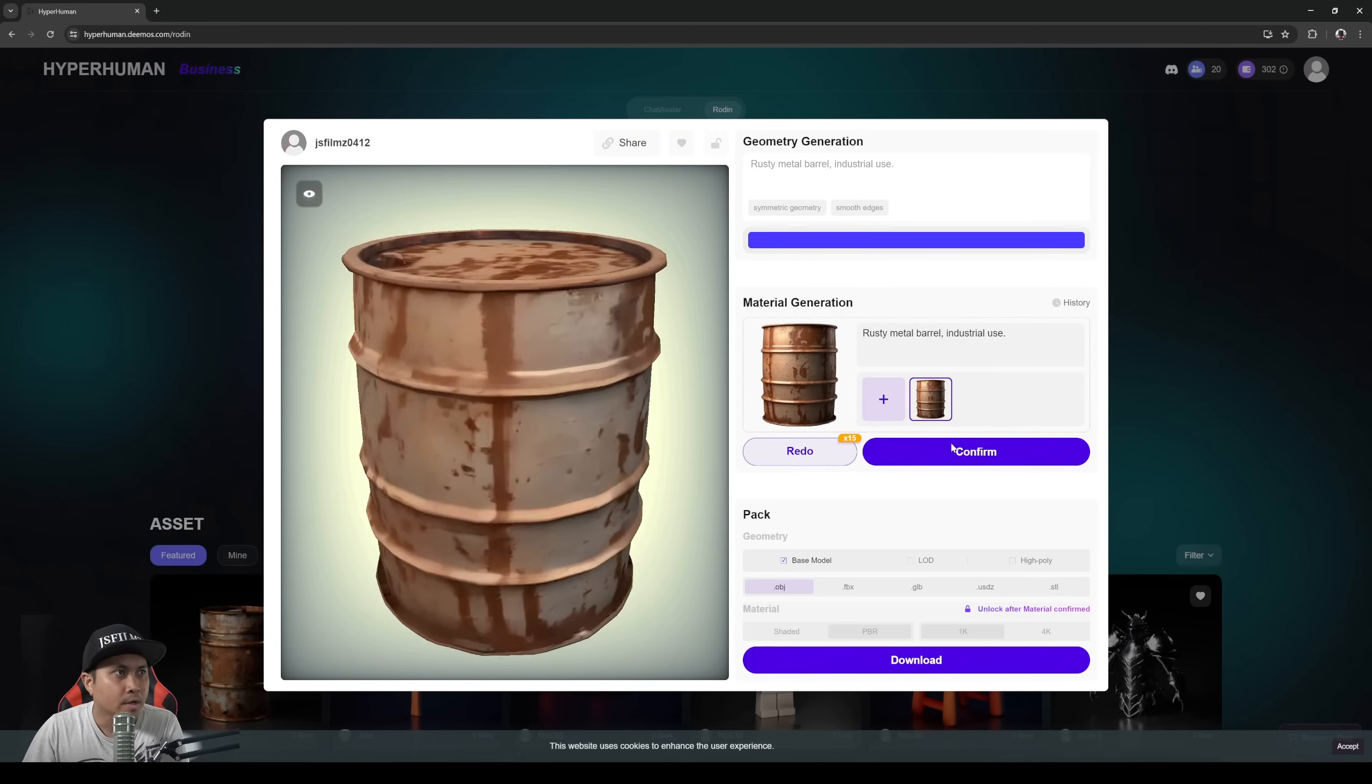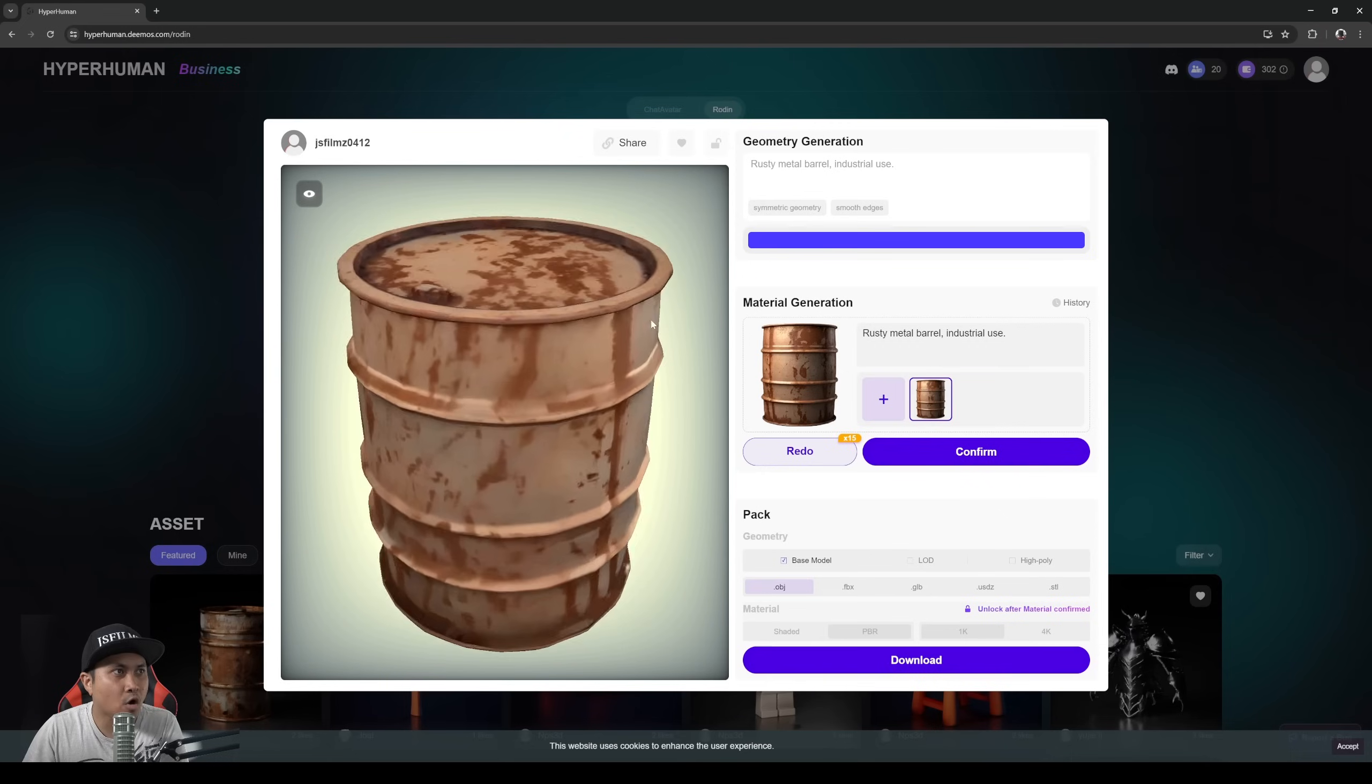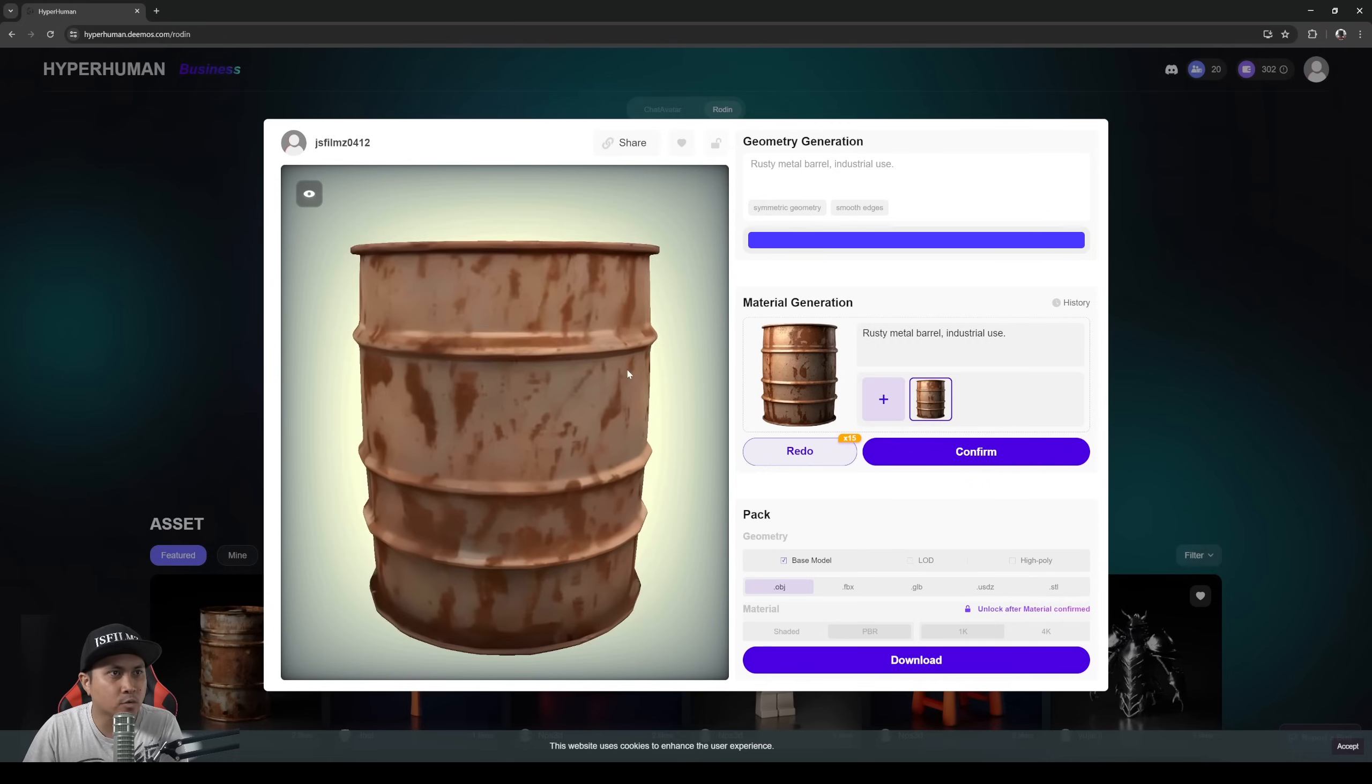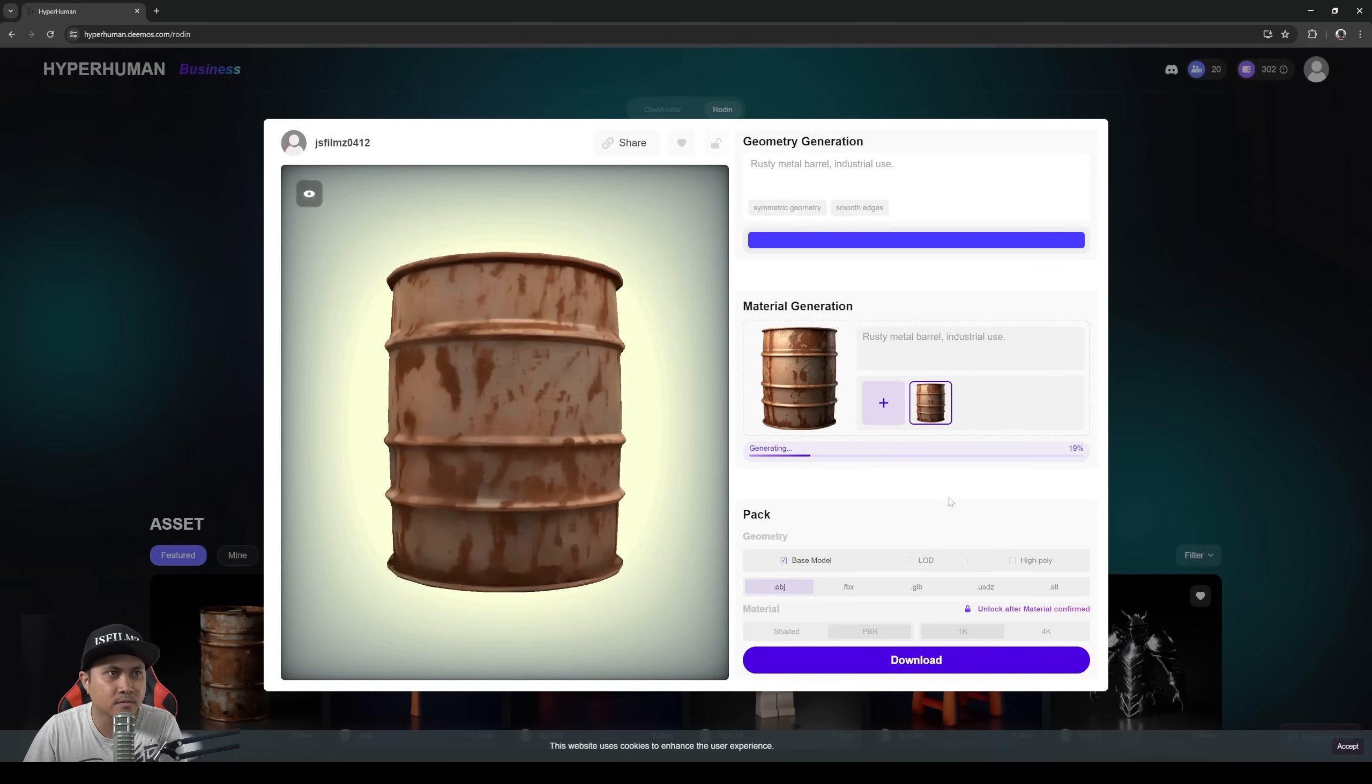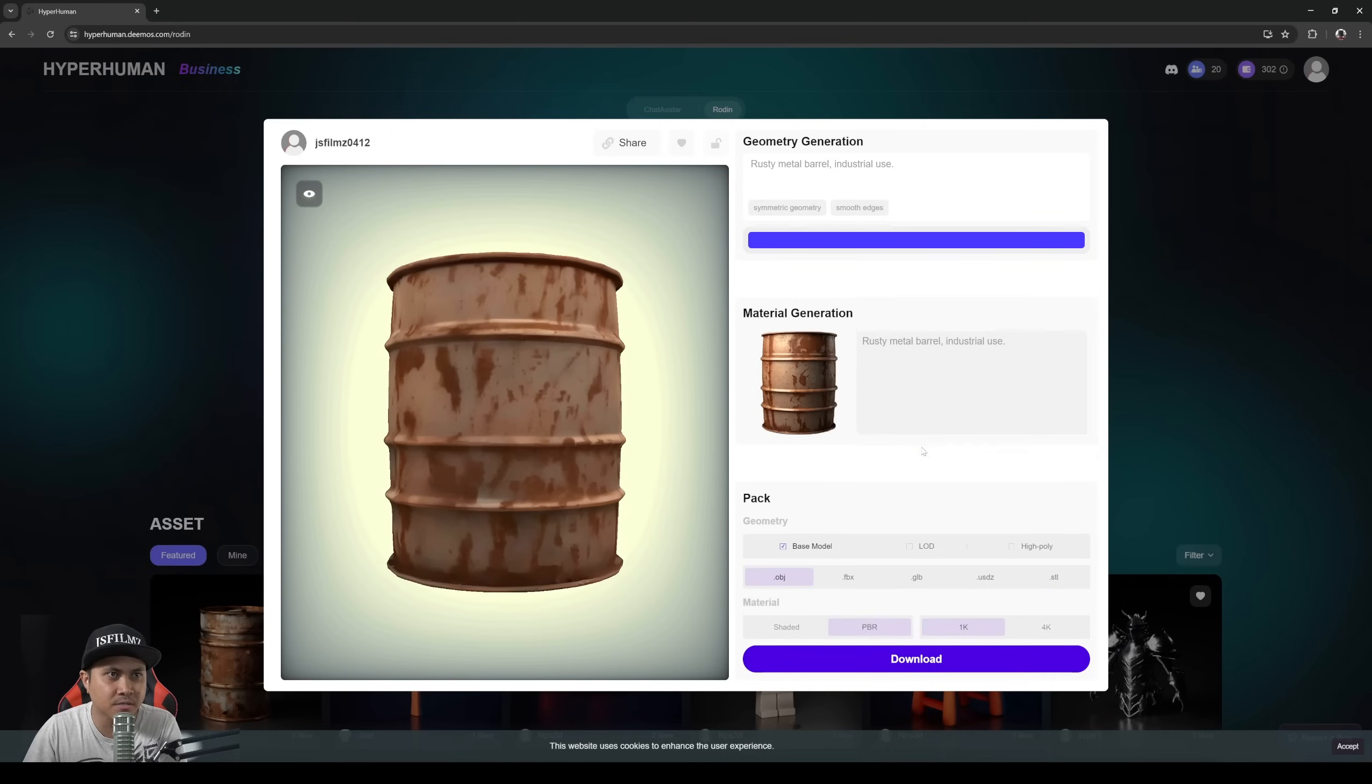Alright, so we have our rusty barrel. And once that's done you can either redo it or confirm. I'll just say confirm right here. That's going to finalize the material generation.